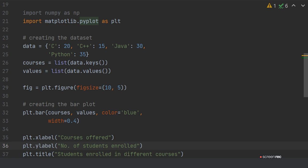Then plt.xlabel("Courses offered") and plt.ylabel("No. of students enrolled"). So the X axis will define the course and the Y axis will define the number of students enrolled in the particular course.